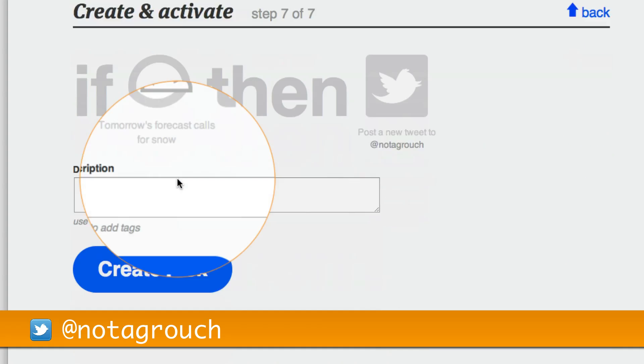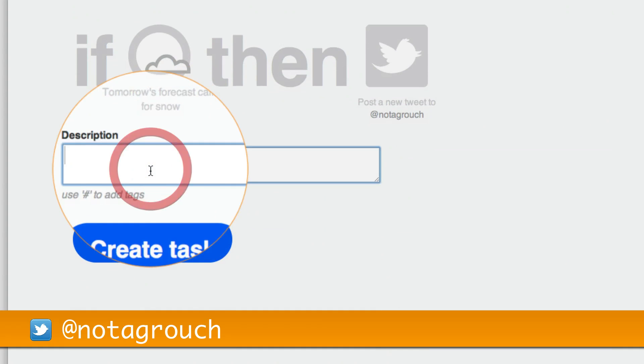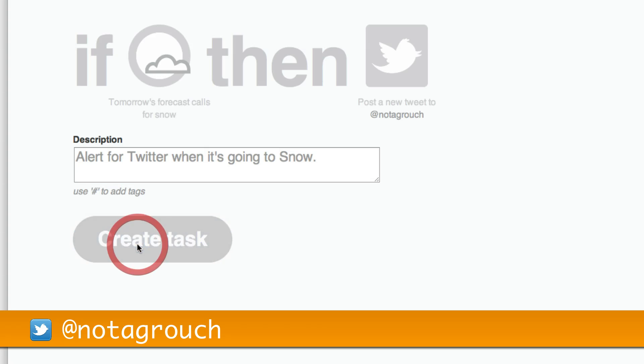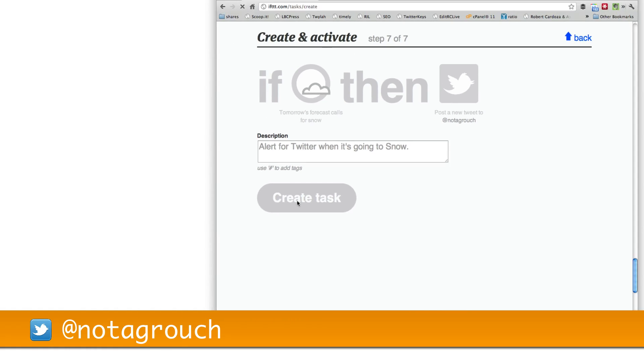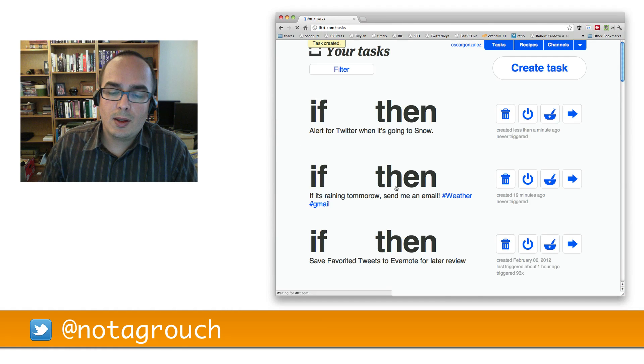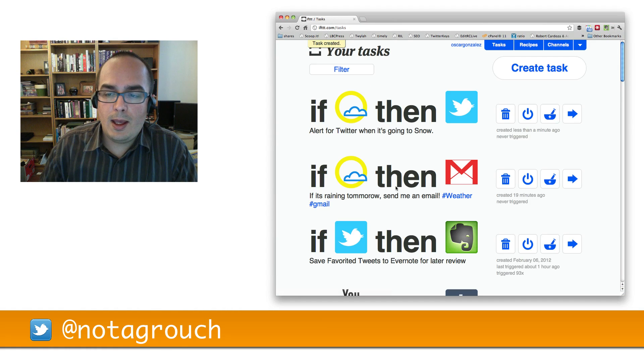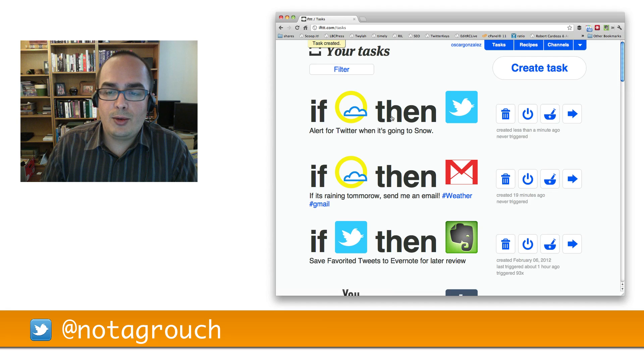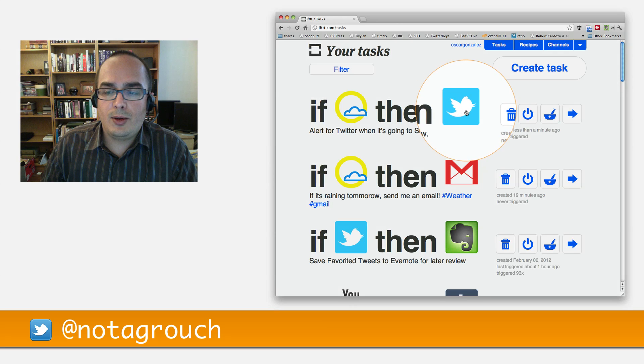Create action. Then you can give it a description. So we're going to call it alert for Twitter when it's going to snow. And you can then click on create a task. And now you have it set. So if it's going to snow, then I want it to go on Twitter.